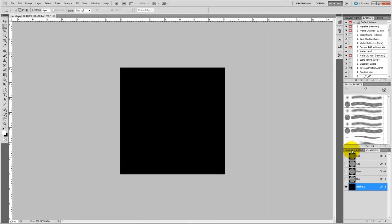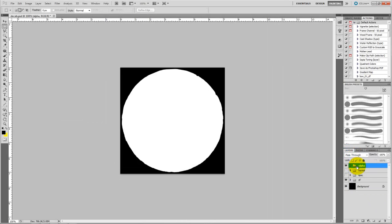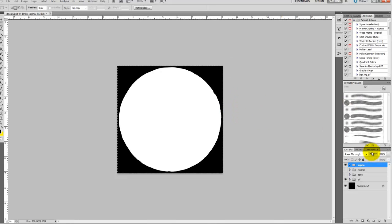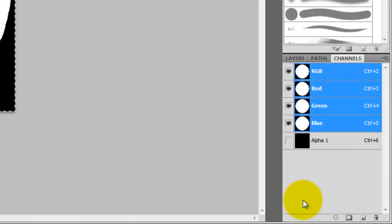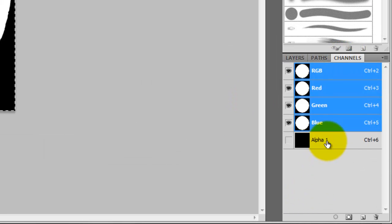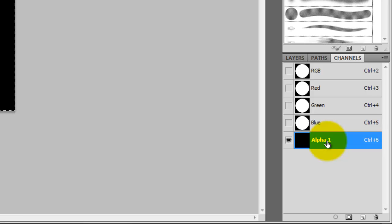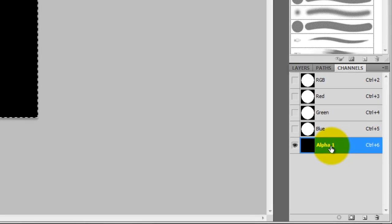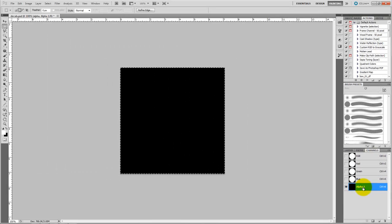Now, go back to wherever your alpha image is, copy that, and paste it into the alpha channel that you just created.